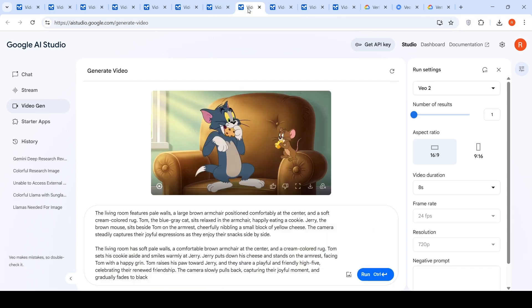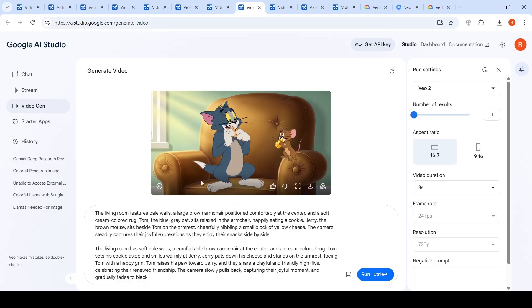I tried a couple of other examples like this which is an interaction between Tom and Jerry. Tom is trying to eat a cookie over here. Jerry is having a cheese, sitting on the armrest. And this was the video which was generated.